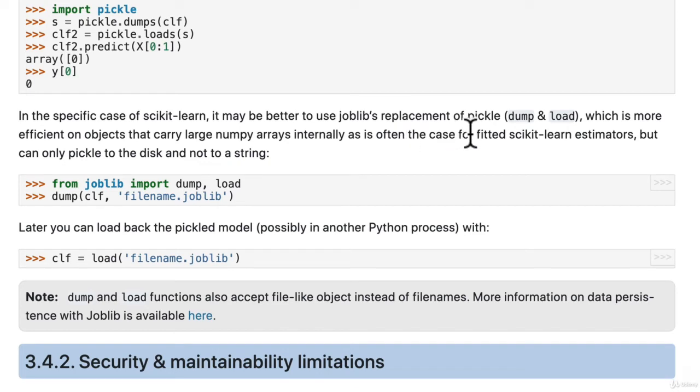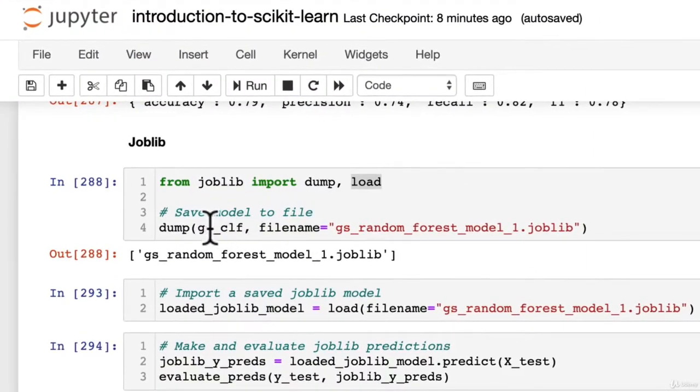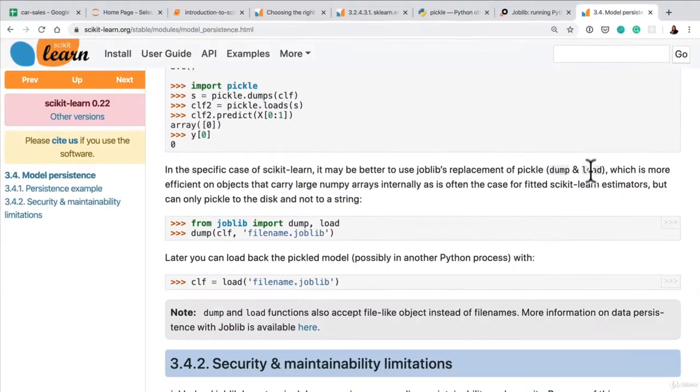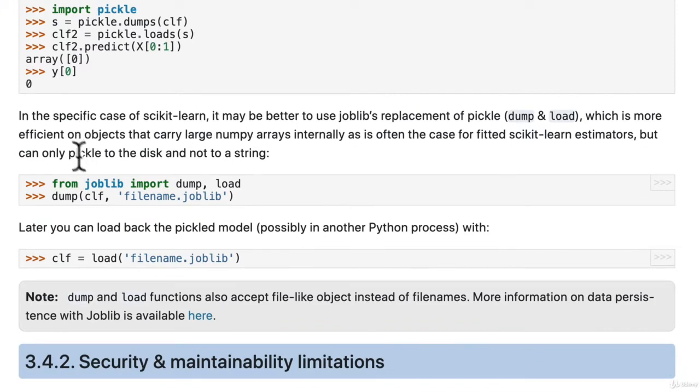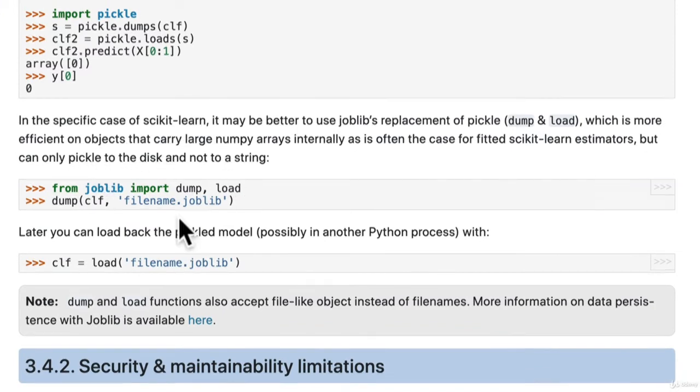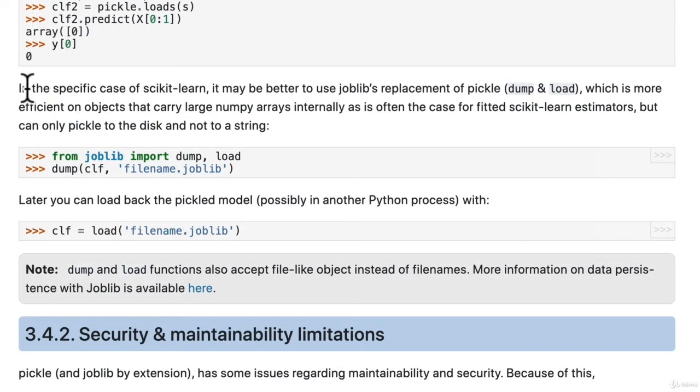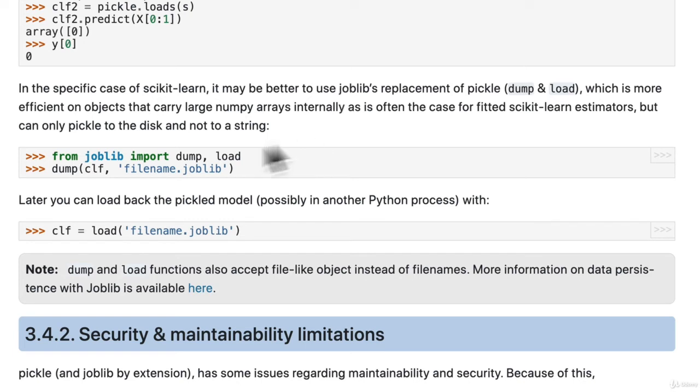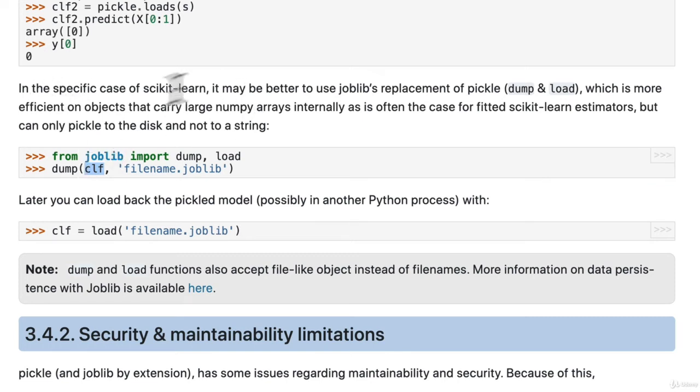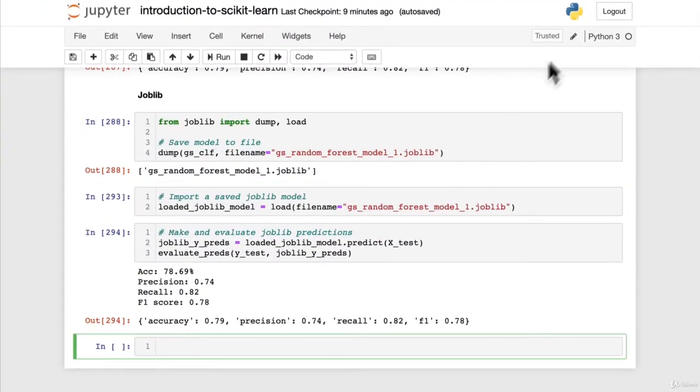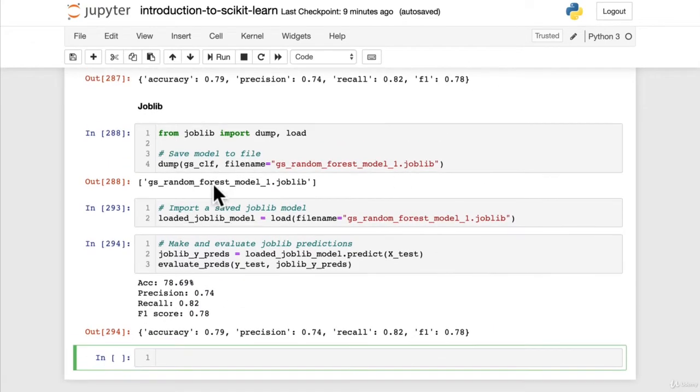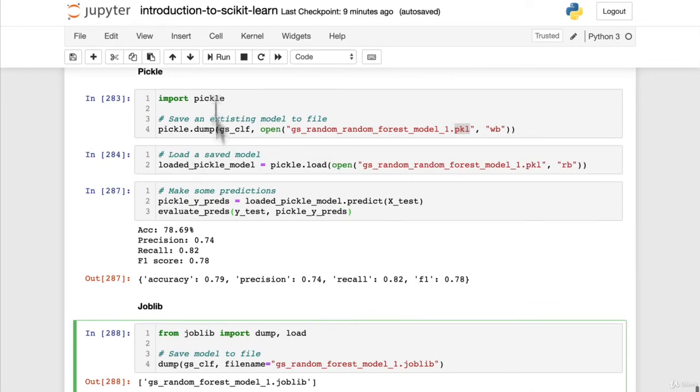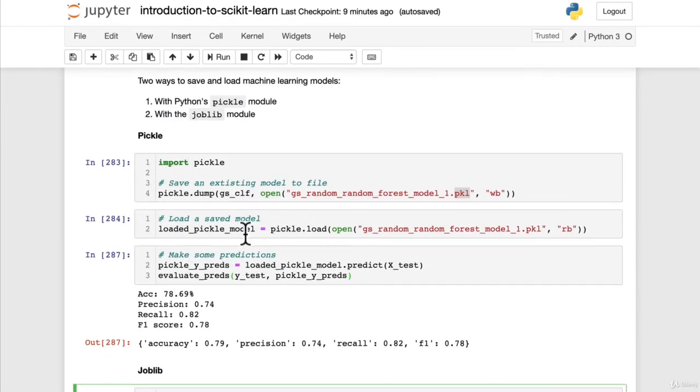Internally, as is often the case for fitted scikit-learn estimators. And that's what we're saving in our case, right? We're saving a fitted scikit-learn estimator, aka GSCLF, which is our fitted grid search random forest classifier, but can only pickle to the disk and not to a string. So what this is saying is essentially, sometimes if your model is large, it might be more efficient because a model is made up of large numpy arrays, aka patterns in numbers. That's what our classifier is probably full of, just different numpy arrays with patterns between them. That's what it's learned from the data. So what this is saying is that if your model is large, in our case our models are relatively small because we're only working with 300 or so samples, but if it is large, it may be more efficient to use joblib over pickle.